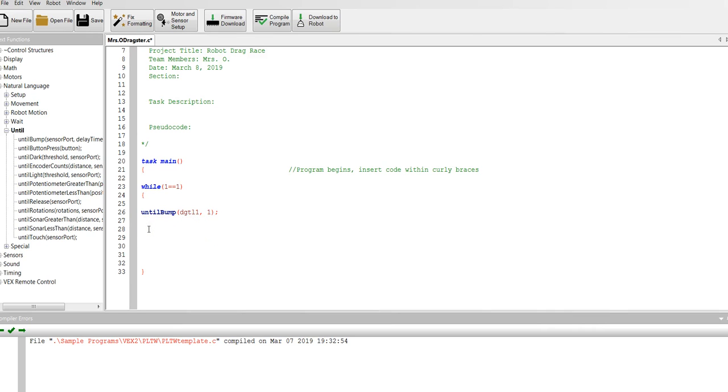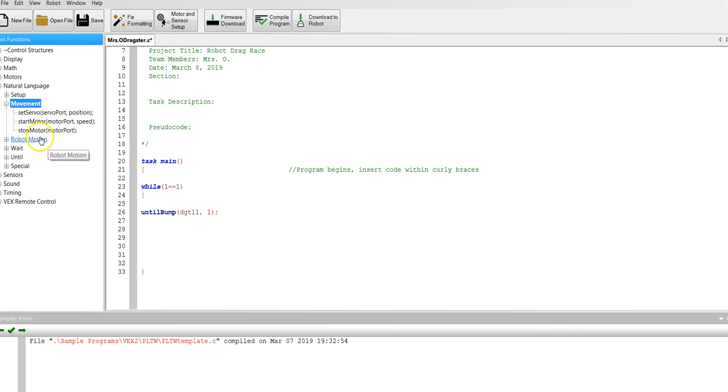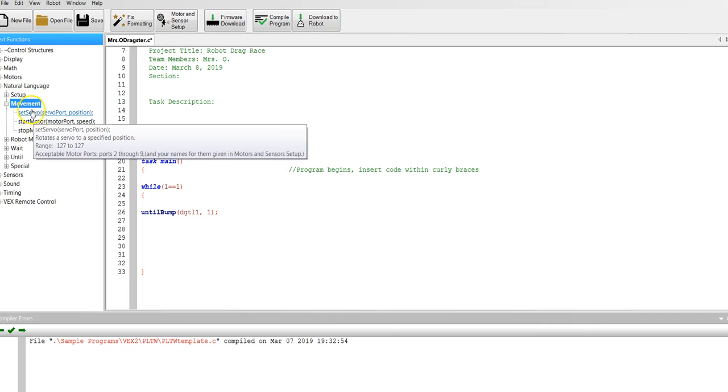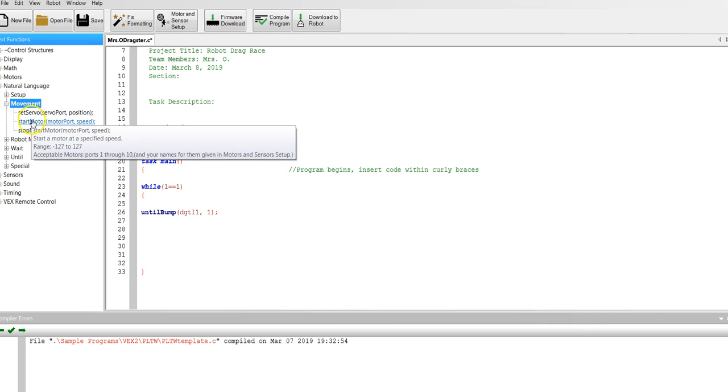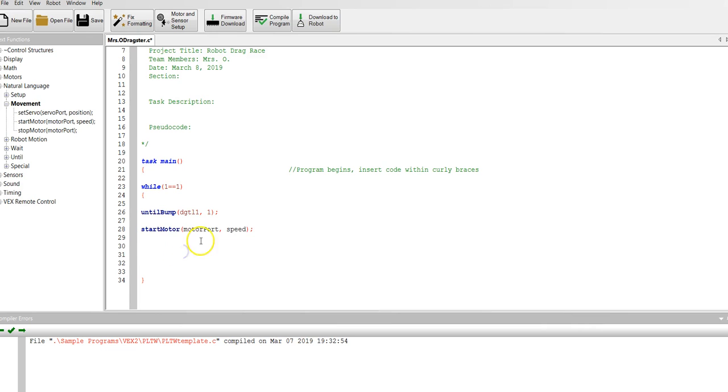Now what happens until bump? Until bump we're going to start the motor. So you're going to go to robot motion, robot movement. Go to movement and find start motor. We're going to drag that. Start motor.